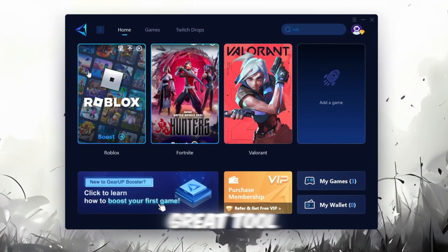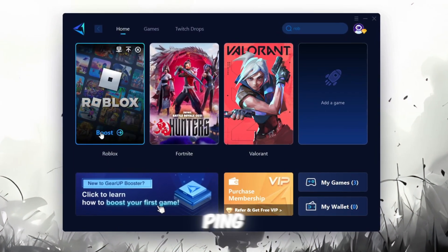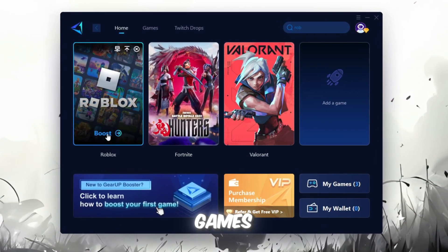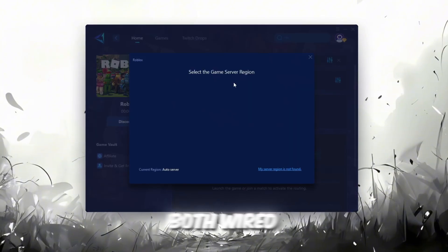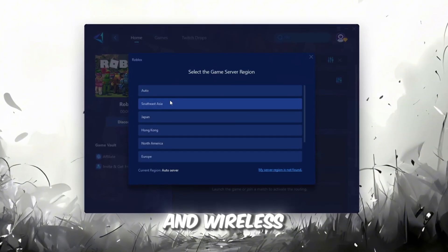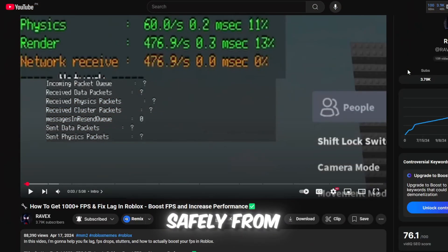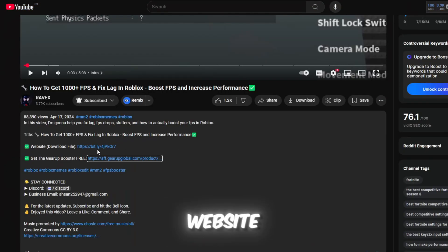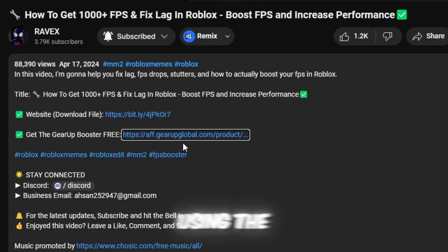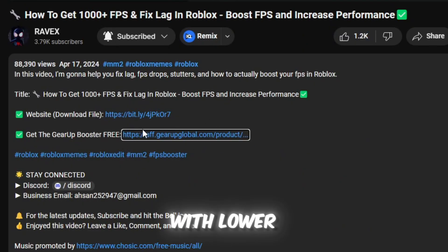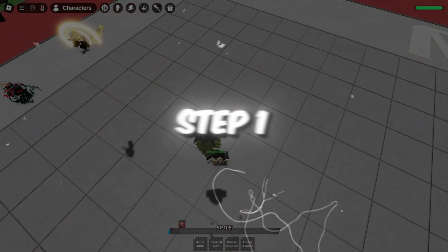Gear Up Booster is a great tool that helps reduce your ping while playing games, and it works with both wired and wireless connections. Download it safely from the official website using the link in the description and enjoy lower ping.